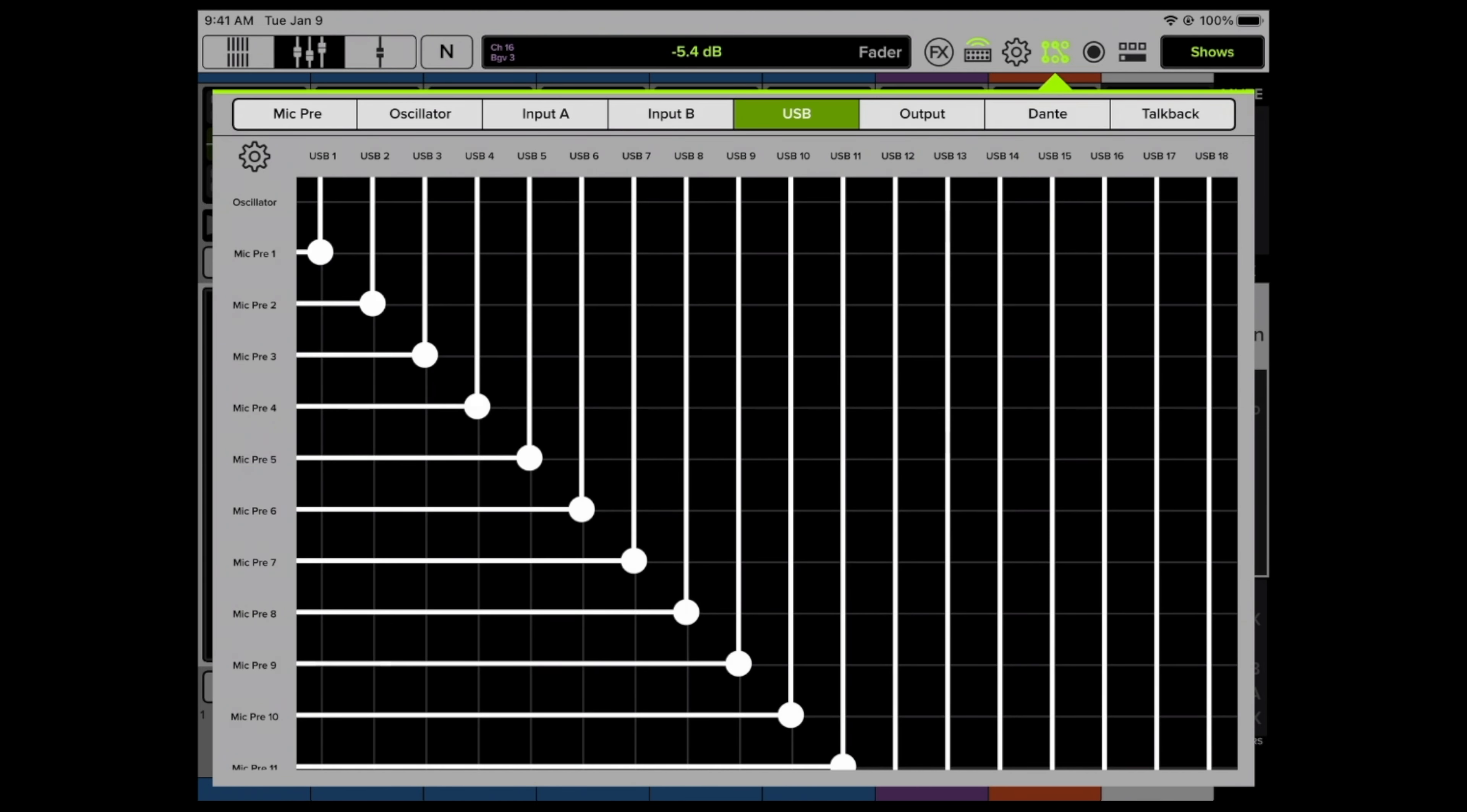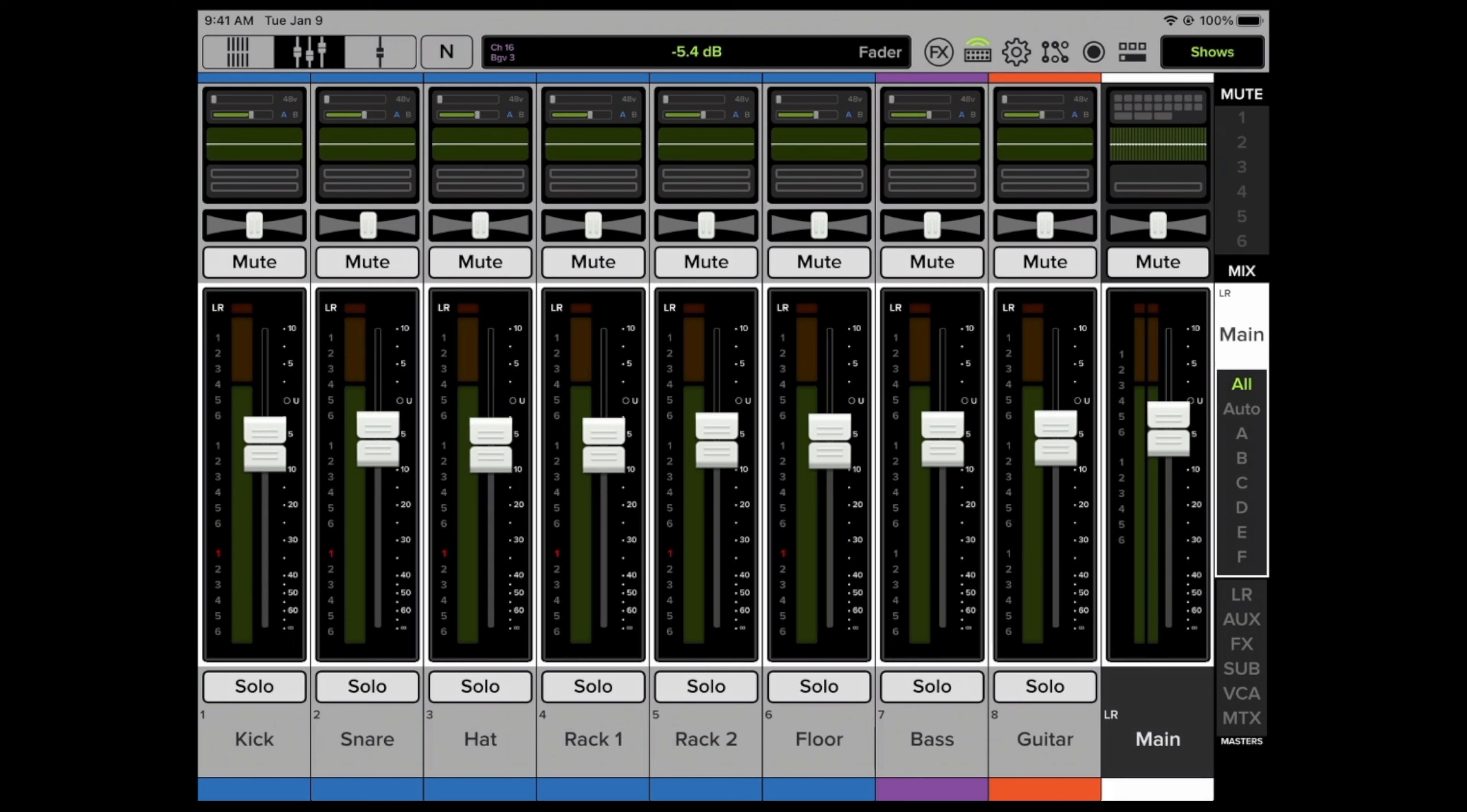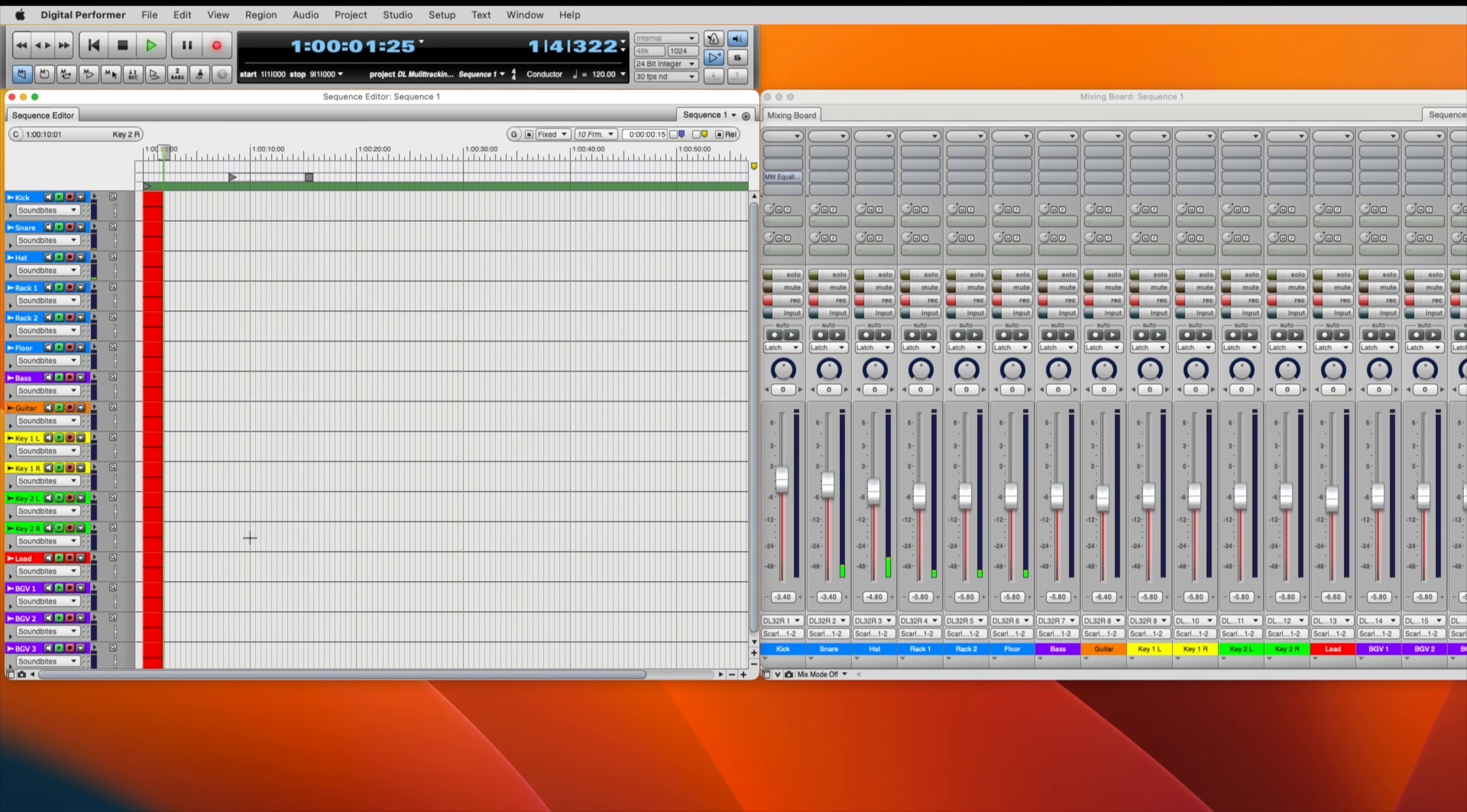Now let's go record, shall we? Take it away band.